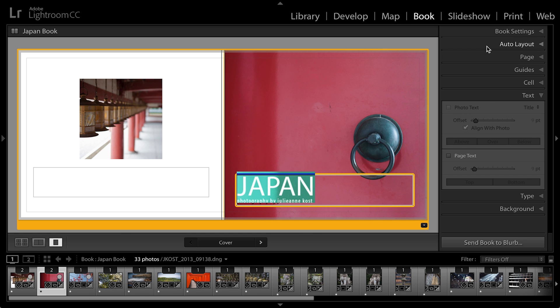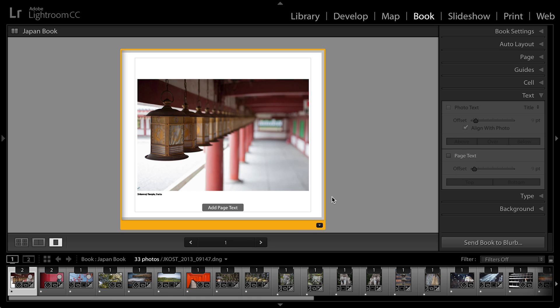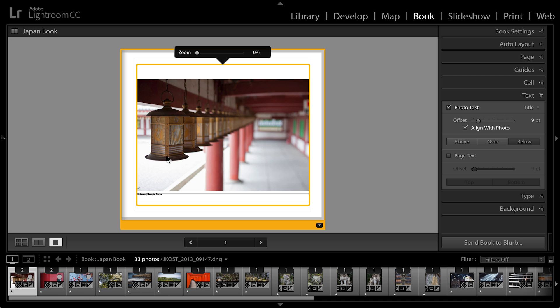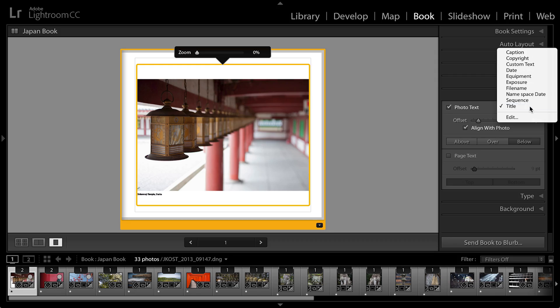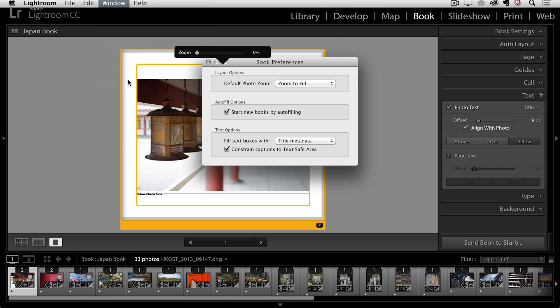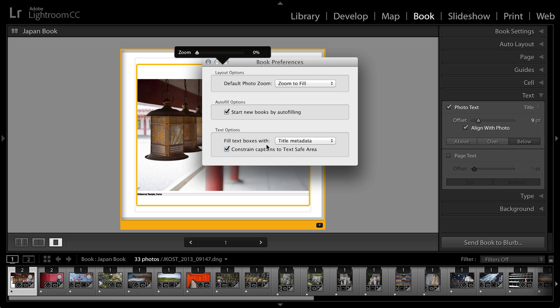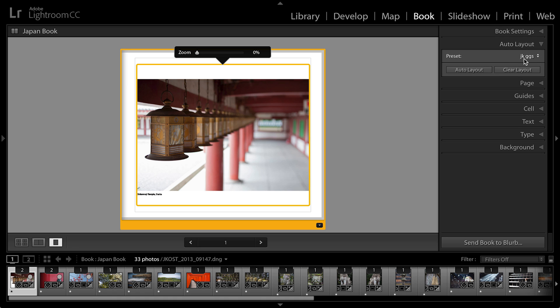But what we didn't talk about was the difference between photo text and page text. Let's go ahead and move to one of the pages here that has a photograph on it, and you'll notice that there is already photo text here. If I click on the image, it will actually activate the photo text because the text belongs to that photo. This text is actually a title — it is part of the photograph, it is part of the metadata, and that metadata was entered in the library module. When I set the preferences here for the book module, I made sure to fill the text boxes with the title metadata, so it was done for me automatically because my auto layout preset included the photo text.